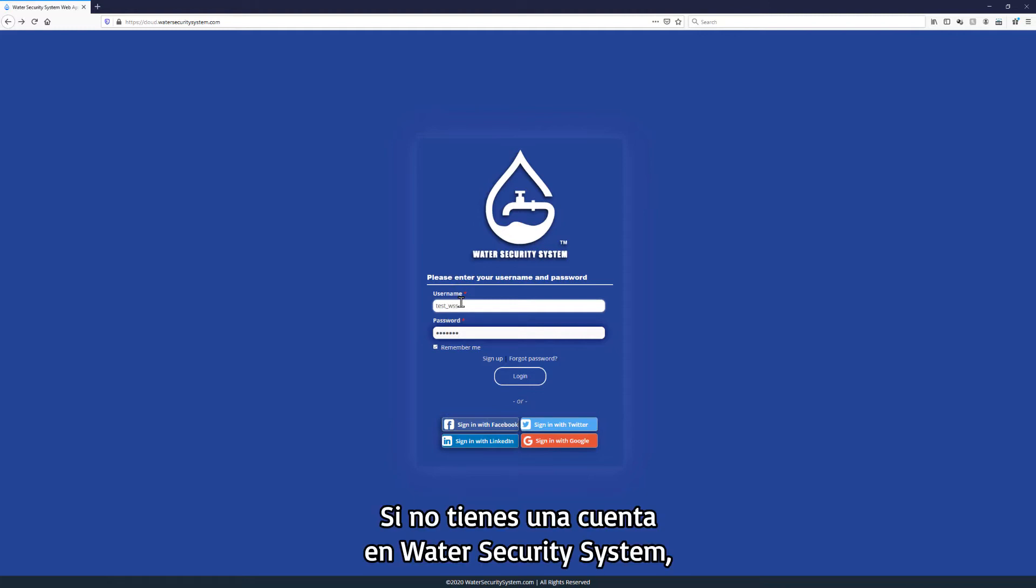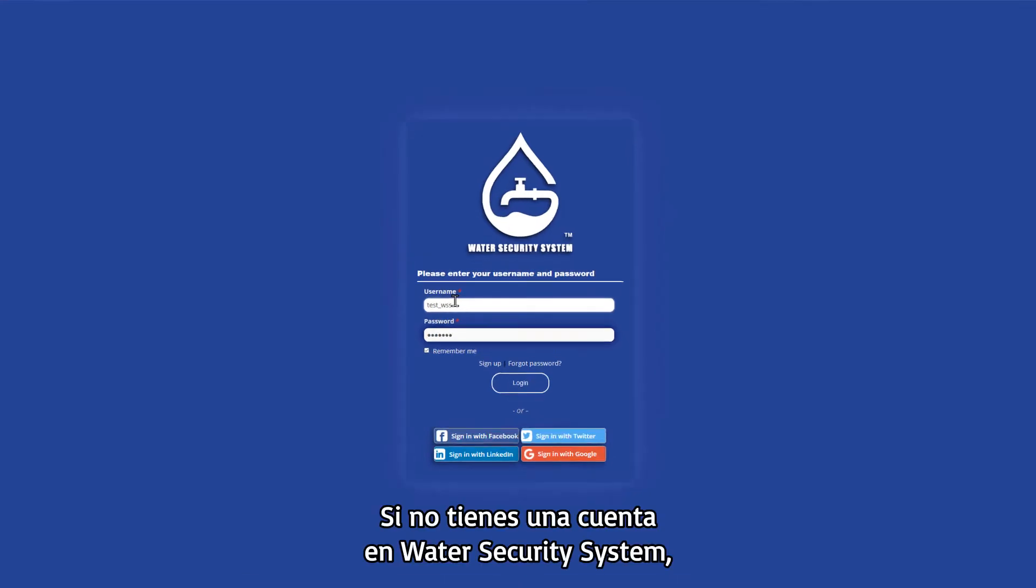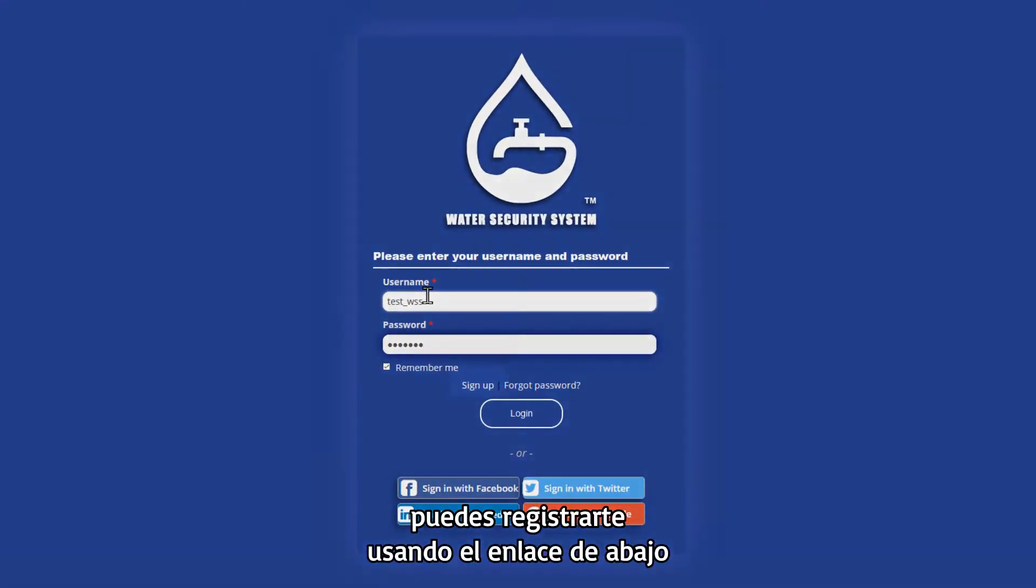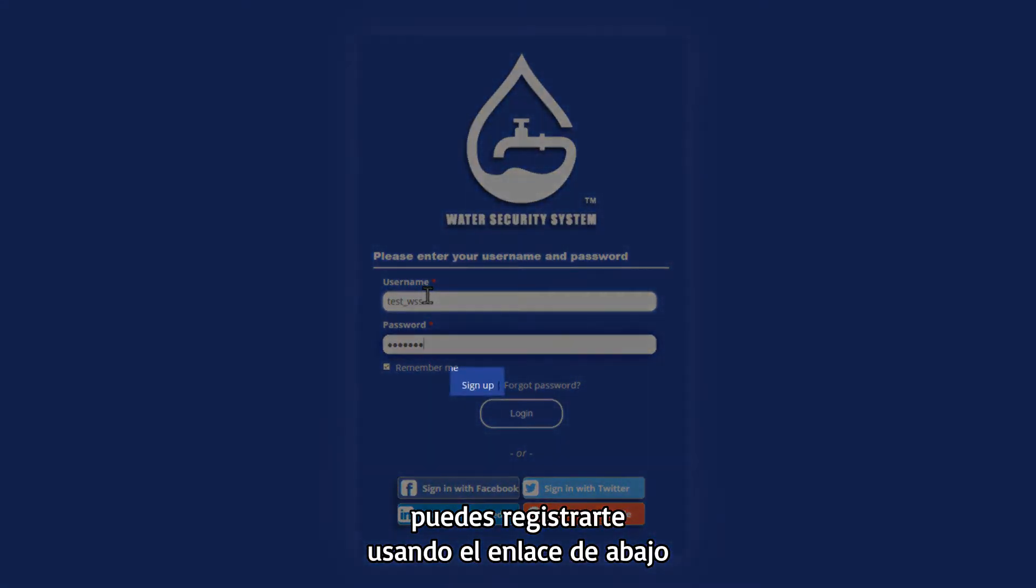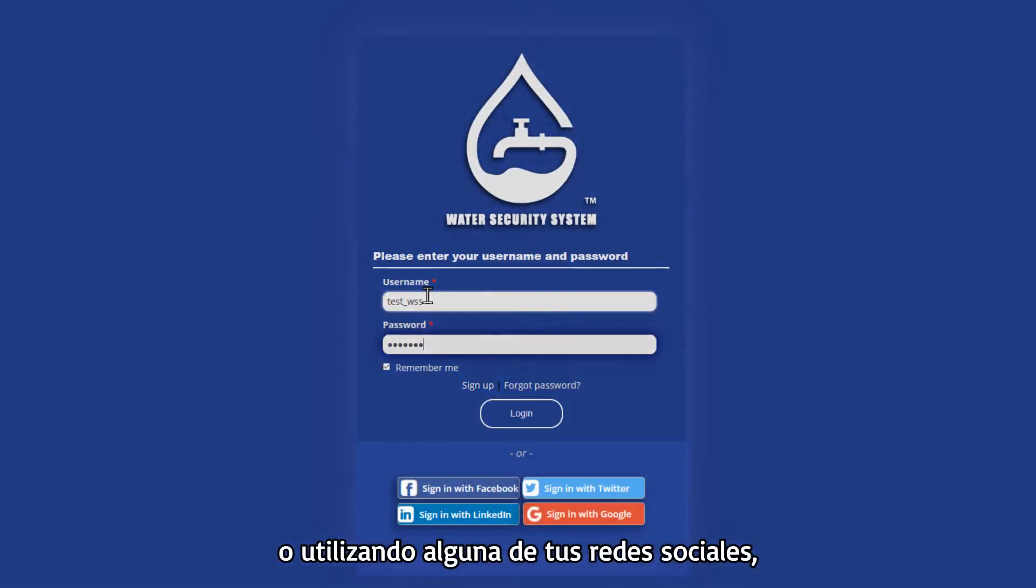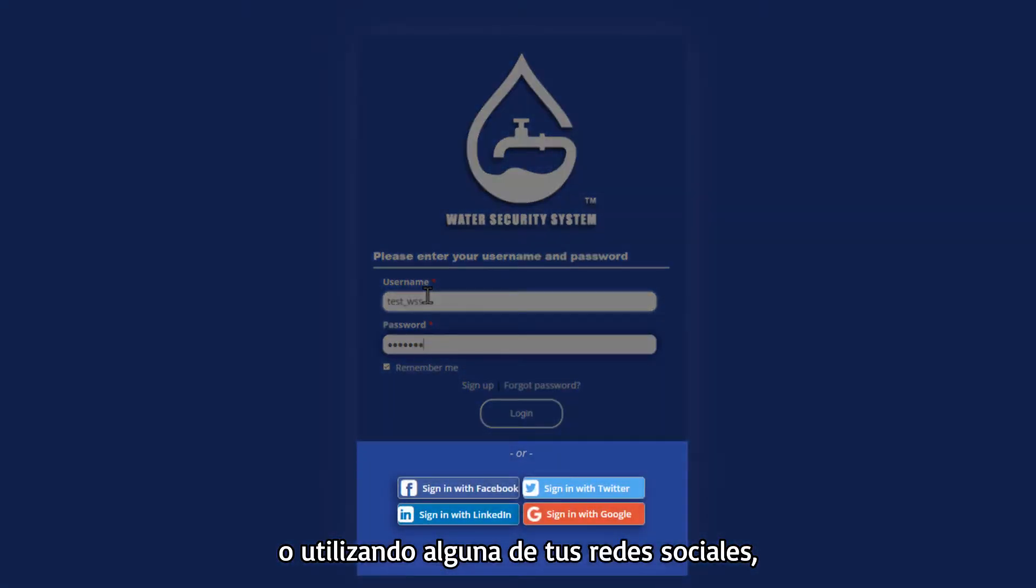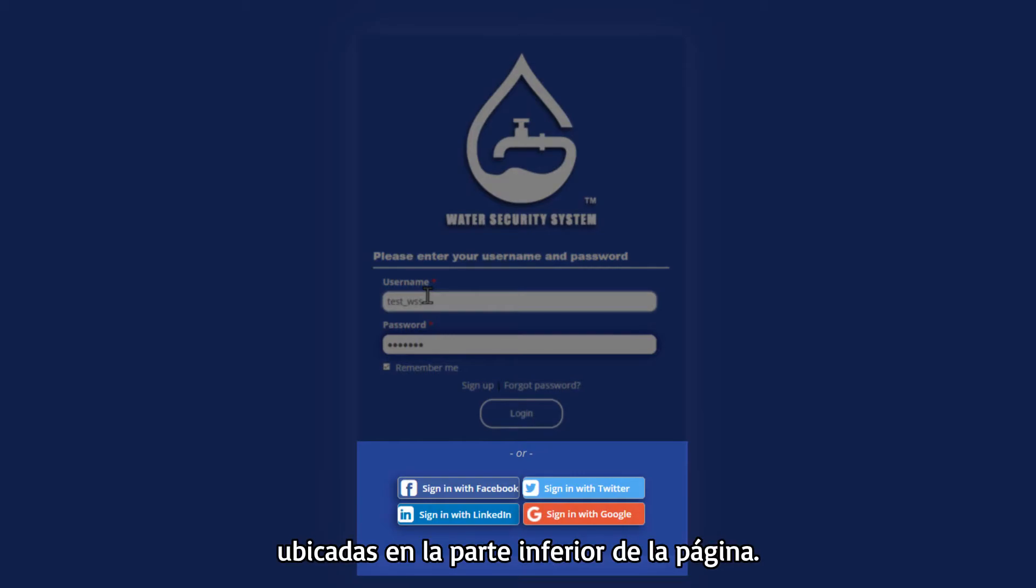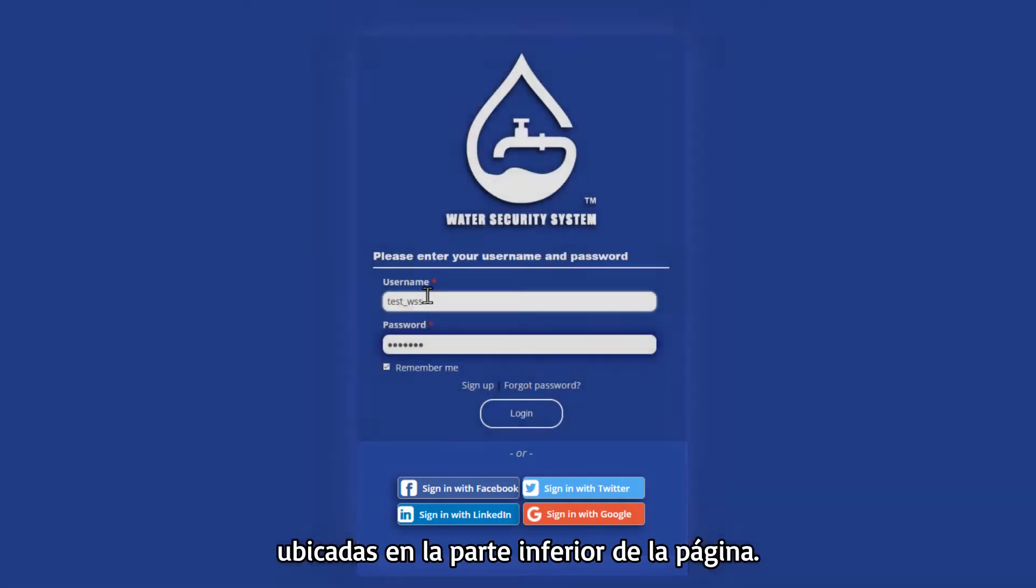If you don't have an account with the Water Security System, you can also sign up using the link below or with your social media accounts such as Facebook, Twitter, LinkedIn, and Google at the bottom of the page.